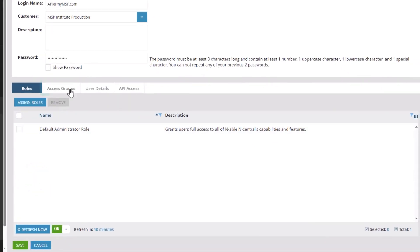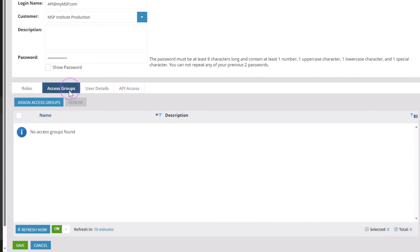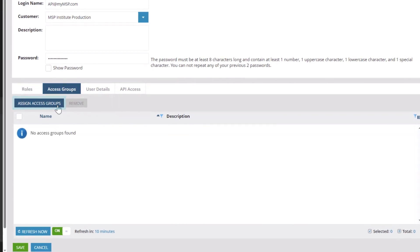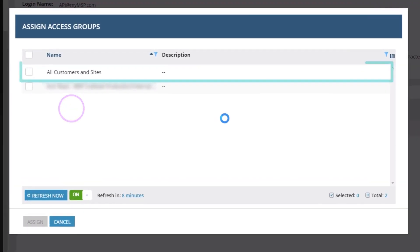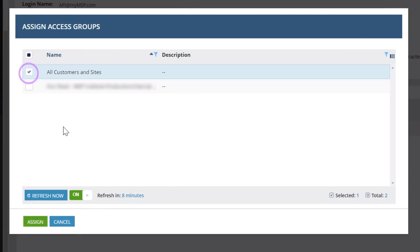Open the Access Groups tab and click Assign Access Groups. Select the Access Group and click Assign.